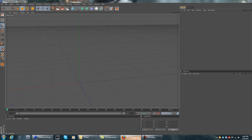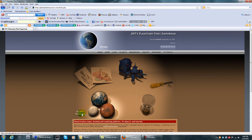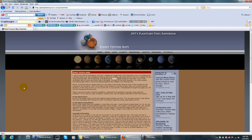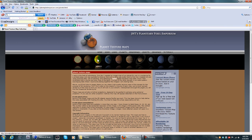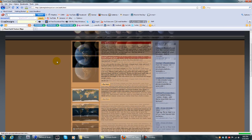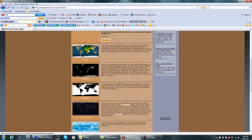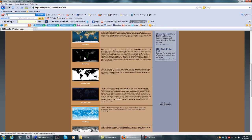First thing you want to do is check out this website — I'll have the link in the description — this is where I get all my textures. Once you get there, click on planet textures or go to planets. It has every single planet in our solar system: Mercury, Venus, Earth, Mars, Jupiter, Saturn, Uranus, Neptune, and Pluto. We're doing Earth right now so come to that section — there's a buy option but I think that's just to buy the whole project.